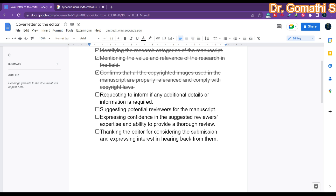Next is requesting to inform if any additional details or information is required. You can ask the editor that if they need any further information, they should let you know — tell them to please inform you whether you need to submit something more.